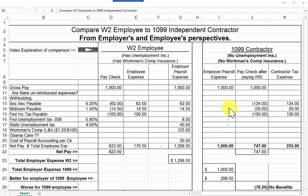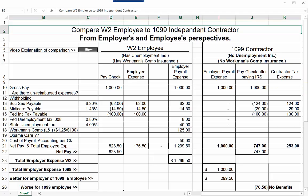Also, if you go broke as an independent contractor — if you go out of business or the person contracting you quits using you and you have no more work — you have no unemployment insurance, which you would have as a W-2 employee. So there are advantages and disadvantages of being a W-2 employee versus an independent contractor, but by and large there are a lot of benefits to being a W-2 employee.